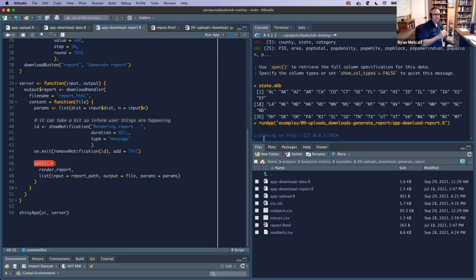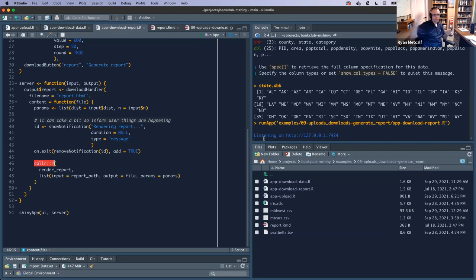It's another kernel running side by side, accepting these processes and then outputting it. callr is just creating that next instance — you're telling it it's going to be an R kernel and then here: run this render report function.